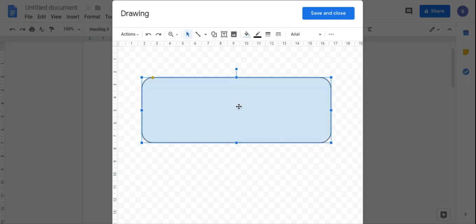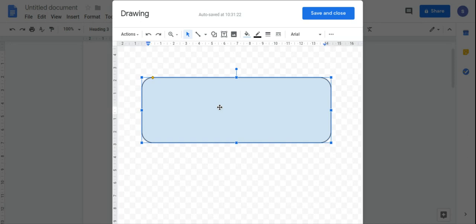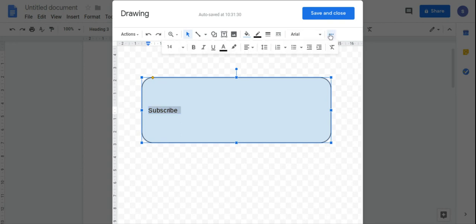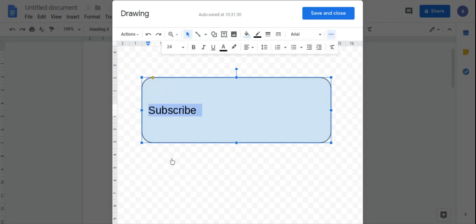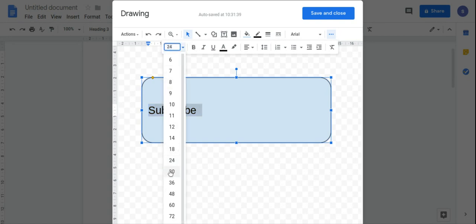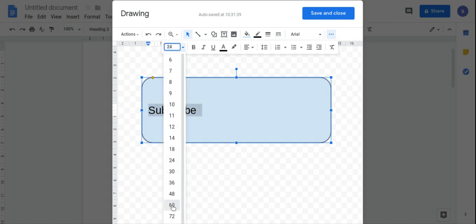And then if you double click in the middle you can enter some text. I actually want this text to be slightly bigger, so I'm going to increase the font size a little bit more, and I want the text to be centered.